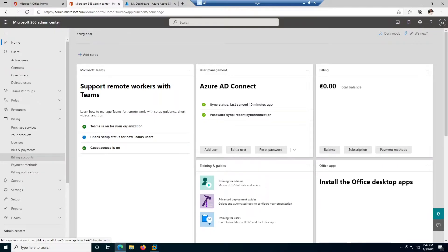Welcome to my YouTube channel. In this short video I'm going to show you how to delete a user's license in your Microsoft 365 admin center. Let's say you've assigned a license to a user and that user has left the company, or you don't want to assign that license anymore, because licenses actually cost money.